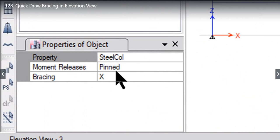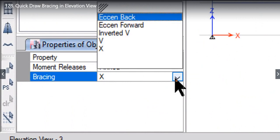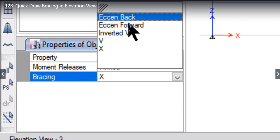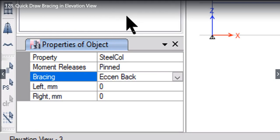If you are a structural engineer and have some experience of designing steel structures, you very well know that there are five different types of bracing that we usually enter in industrial structures or steel structures. Number one option is eccentric back. Left click on this option.